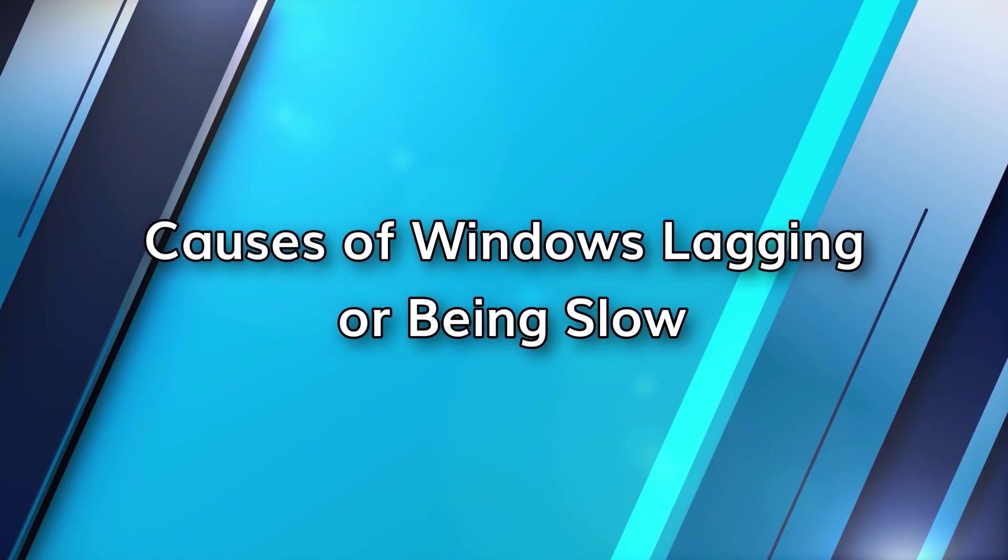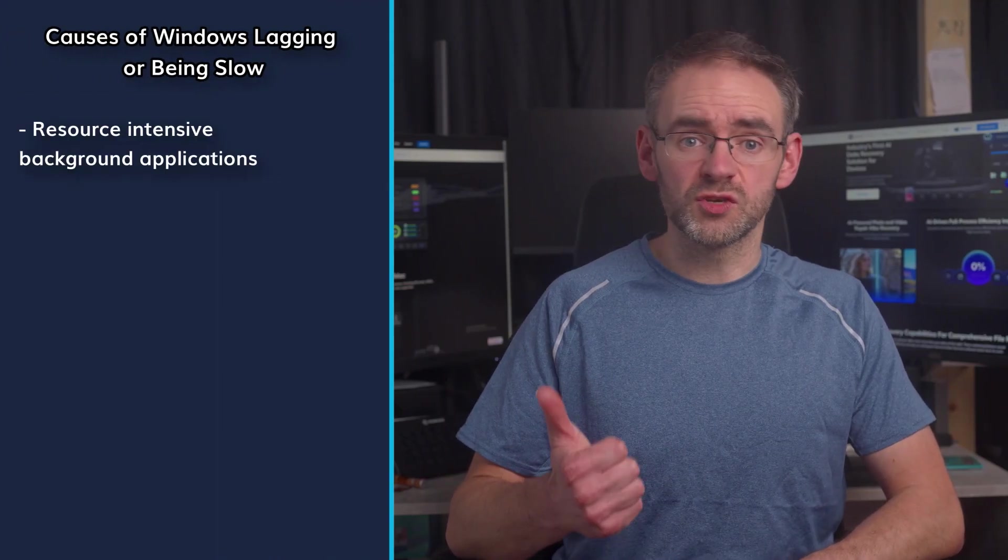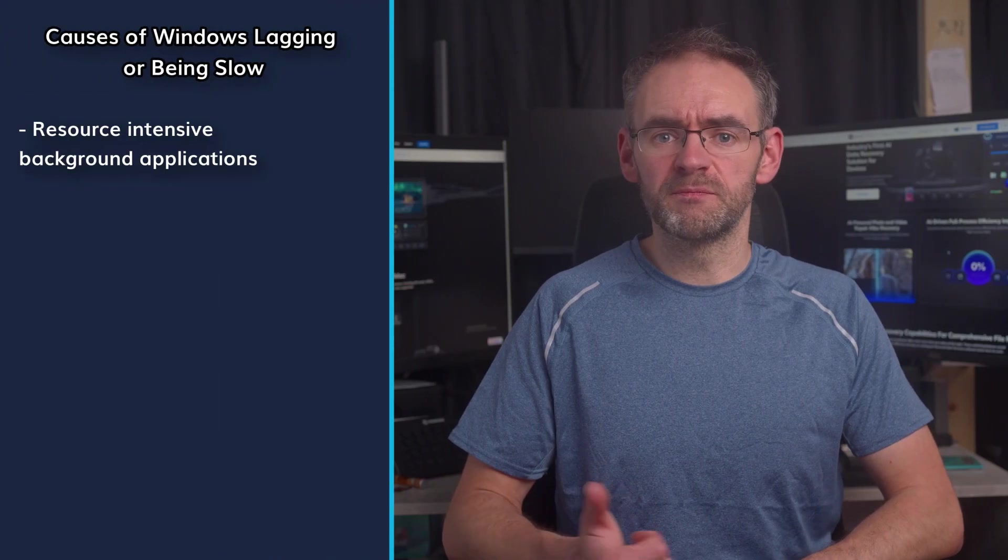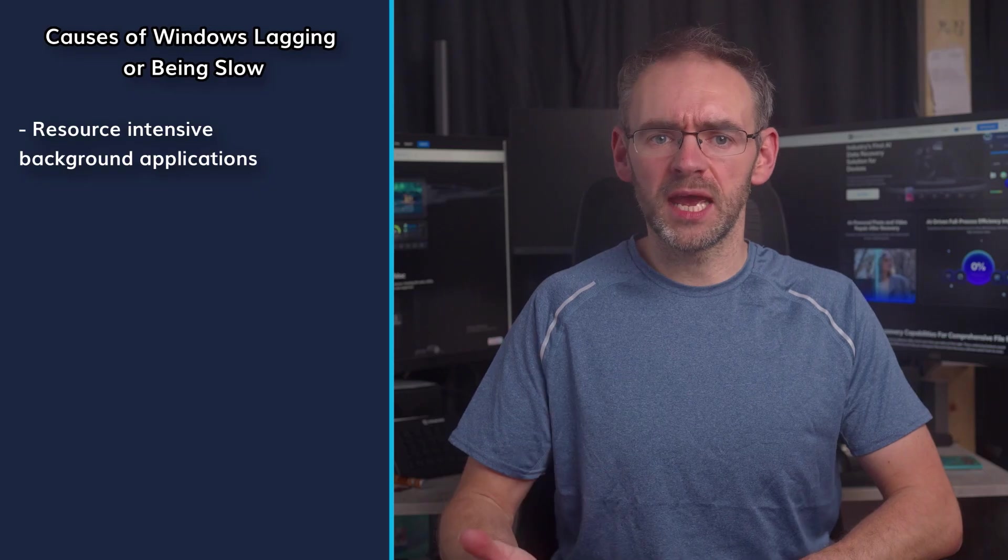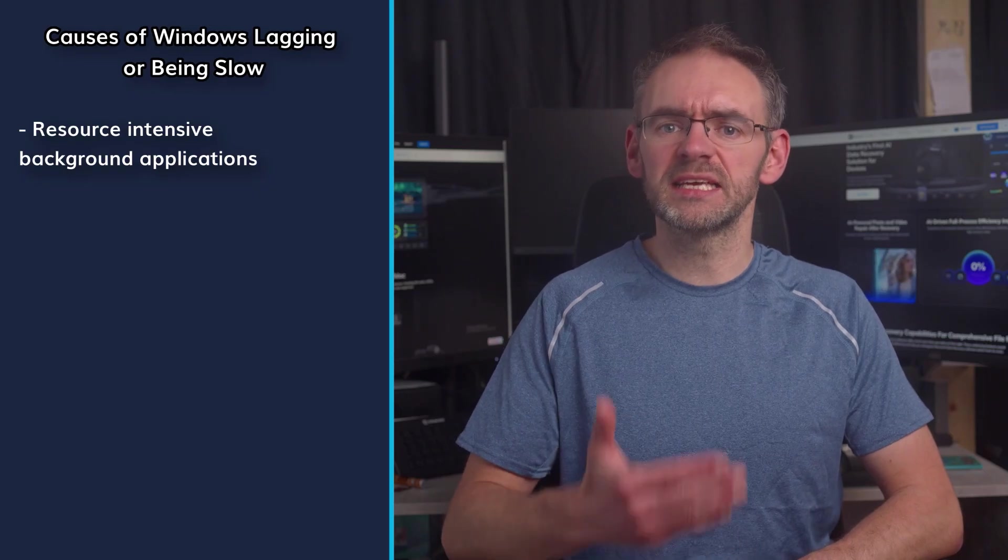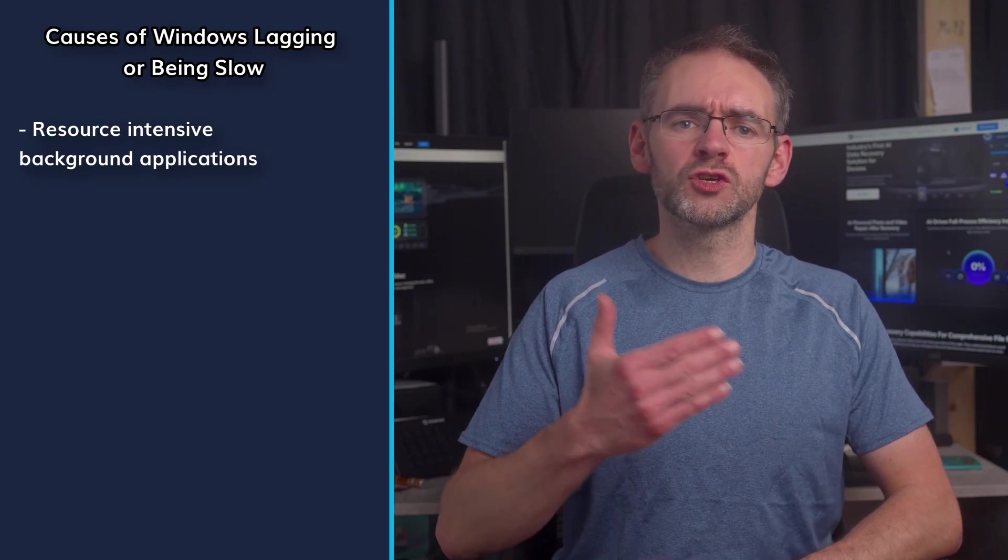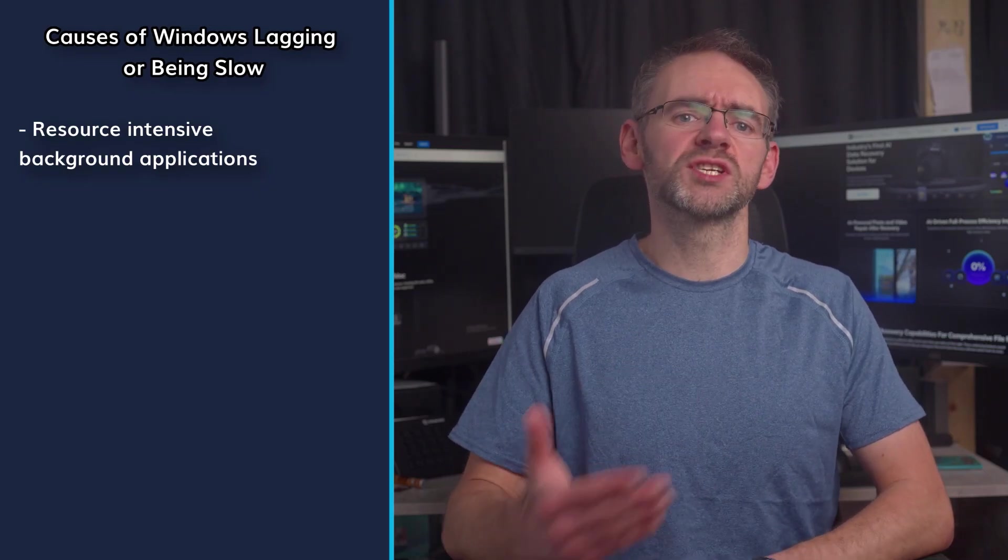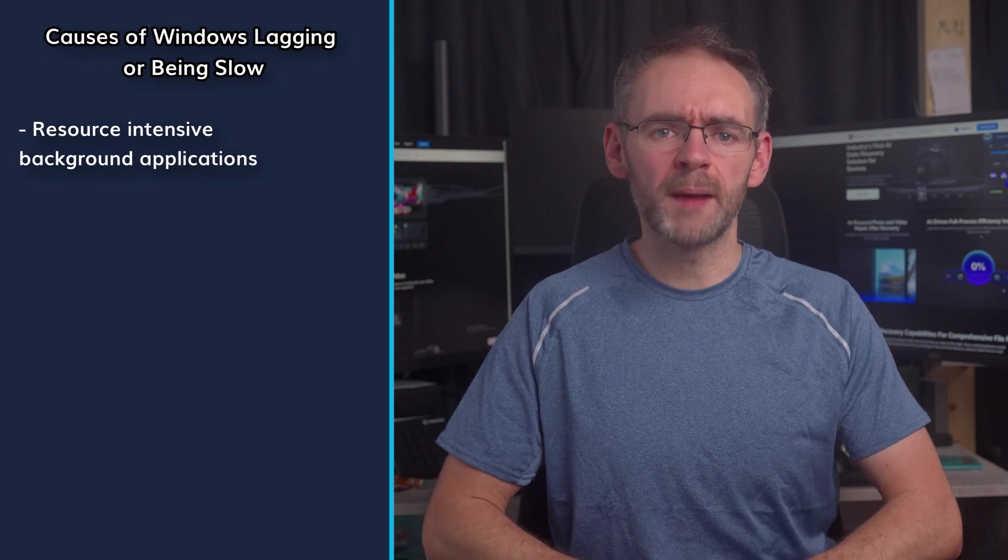First let's cover why your Windows 11 machine could be lagging or going slow. This helps figure out why each solution works. A few common causes are resource intensive background applications or heavy processes like gaming that are straining your CPU or RAM.